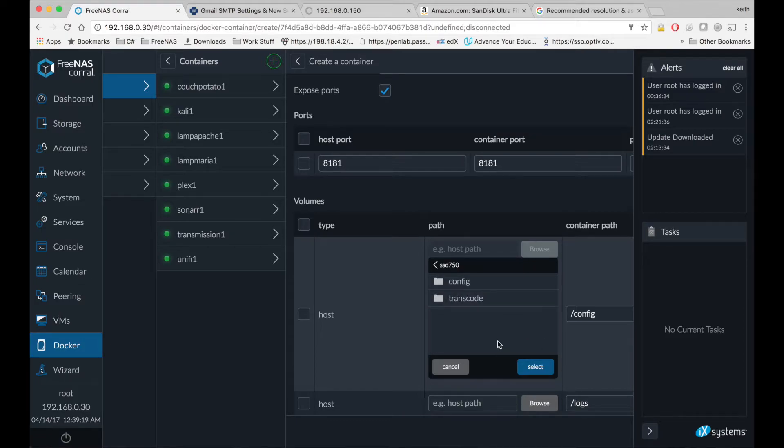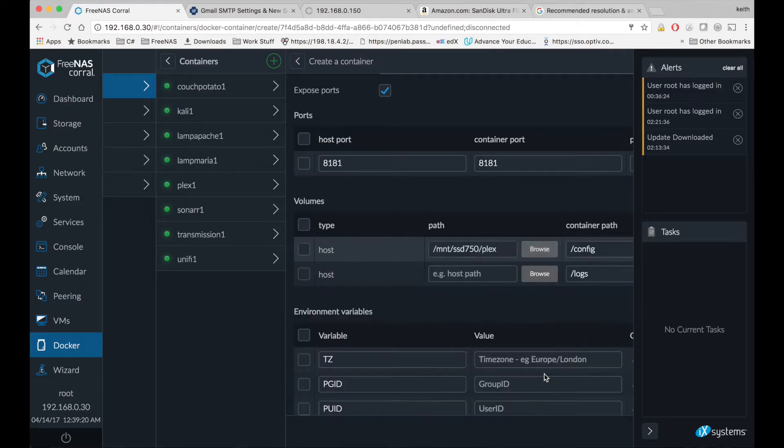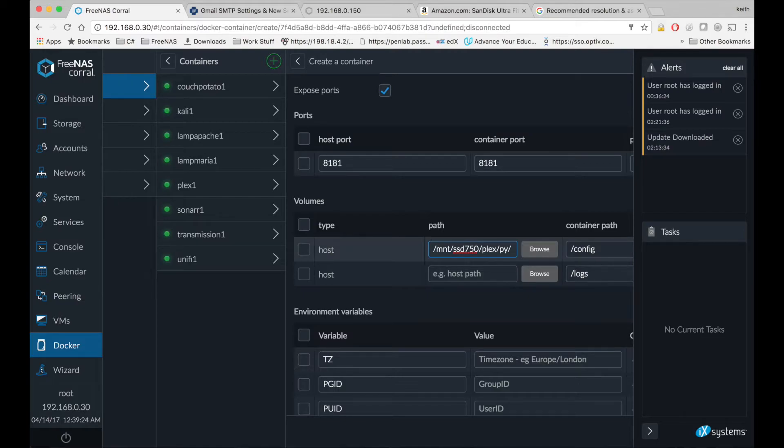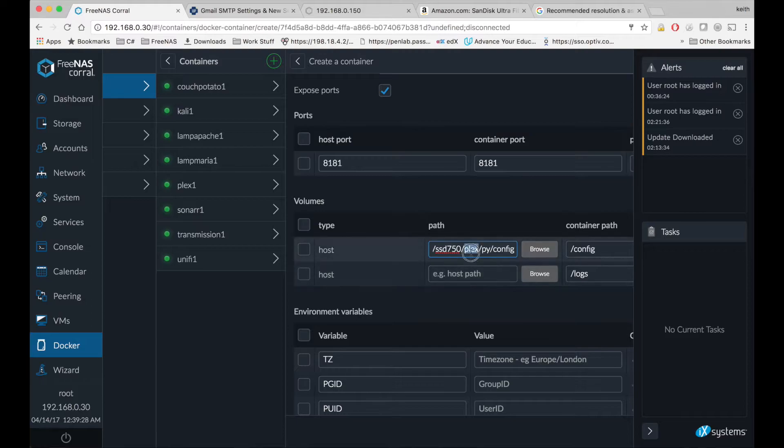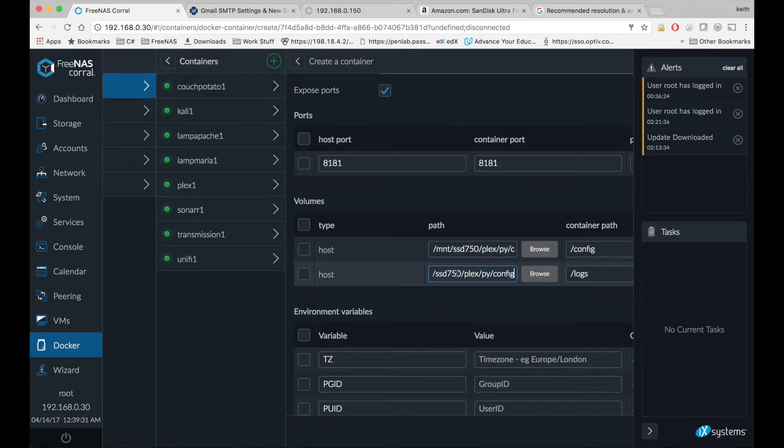So I'm going to make a new folder within my Plex folder called PI, and config inside that. And I'm just going to copy that and paste down here, and change config to logs.